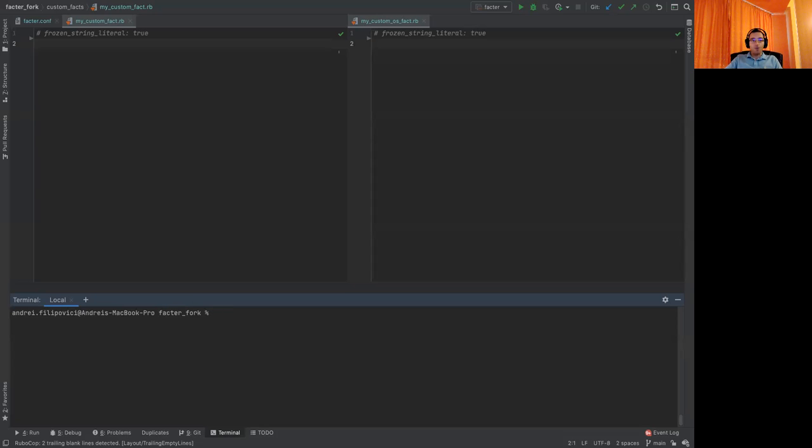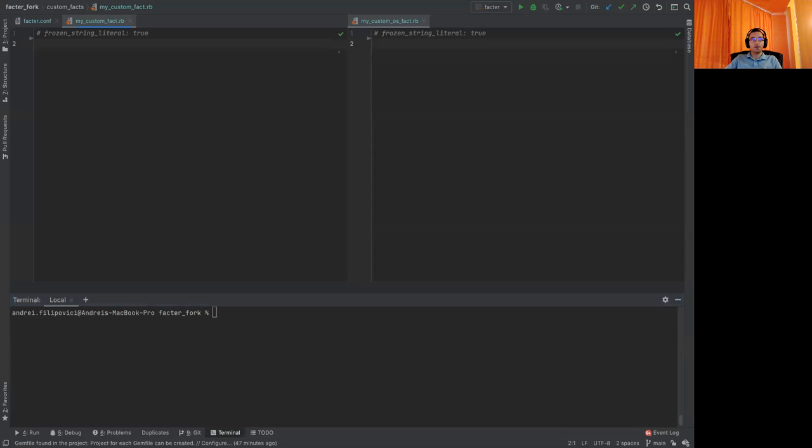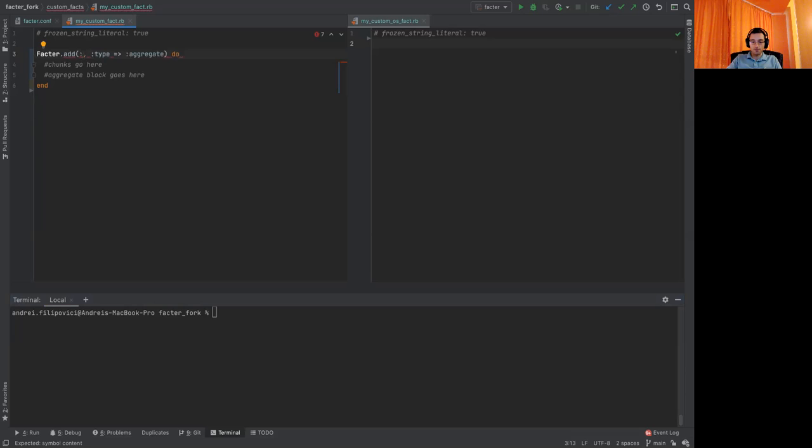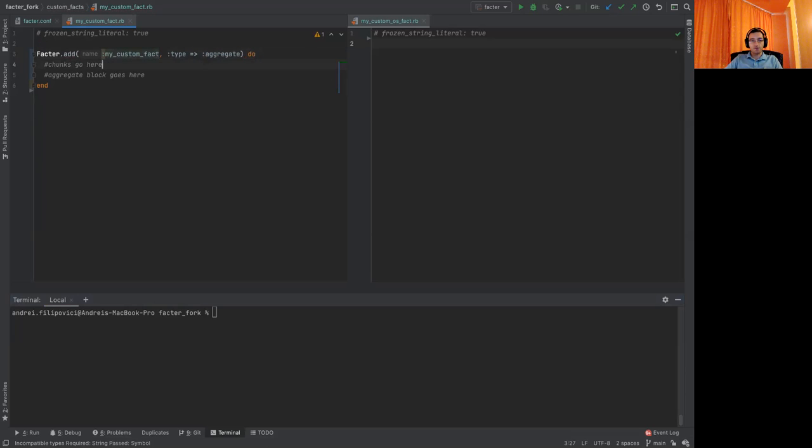So let's write a structured custom fact using the aggregate custom fact. Let's try to add what we have in the publicly available documentation. So let's use factor add. Let's change the name to my custom fact. So type aggregate and let's add two chunks.